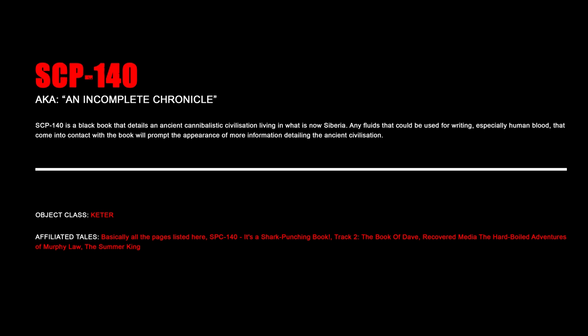SCP-140, An Incomplete Chronicle. SCP-140 is a black book that details an ancient cannibalistic civilization living in what is now Siberia. Any fluids that could be used for writing, especially human blood that come into contact with the book, will prompt the appearance of more information detailing the ancient civilization.